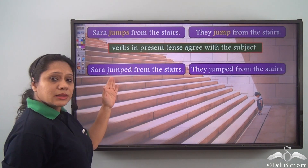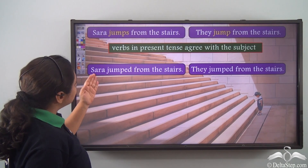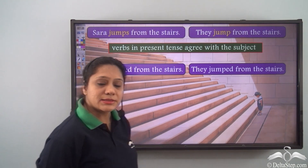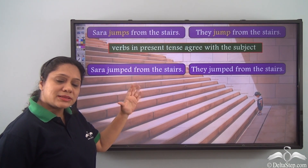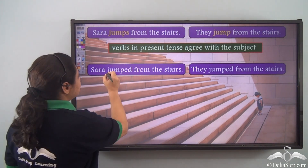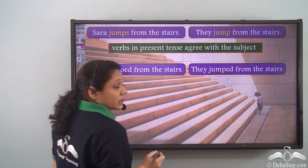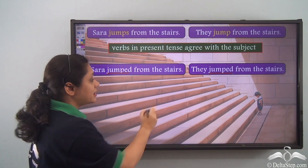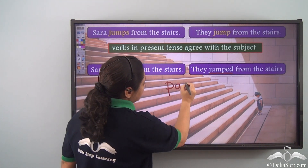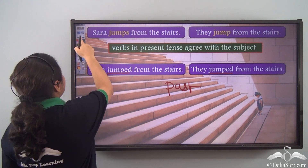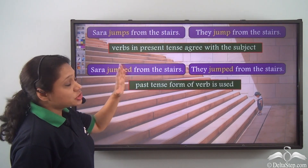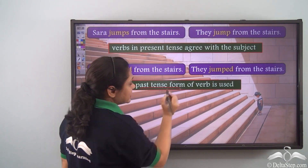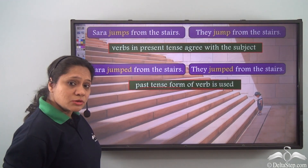Now let us look at these two sentences: Sara jumped from the stairs. They jumped from the stairs. Now in both these sentences, what are the verbs? Jumped. So 'jumped' represents a tense — the past tense. We can say that 'jumped' in both the sentences is the past tense form that has been used.